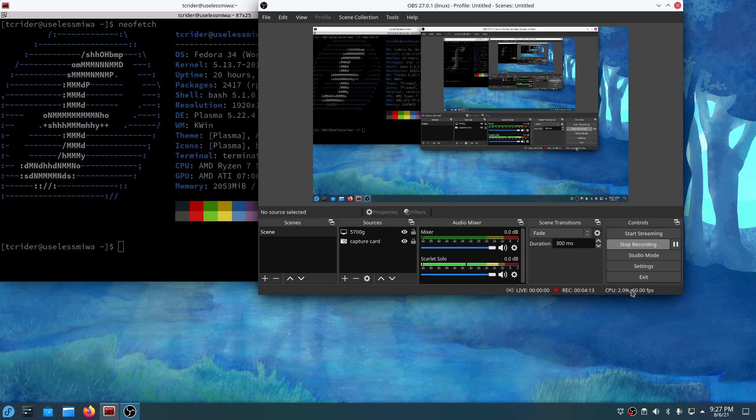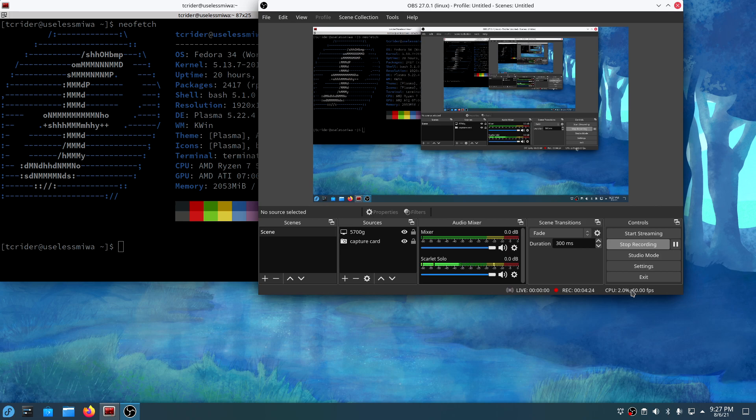But yeah, the Navi cards work fine. Navi 1 and Navi 2, 5000 series, 6000 series. The Vega DGPUs work. The Vega APUs work. Obviously, this is using a Vega APU and it works great.